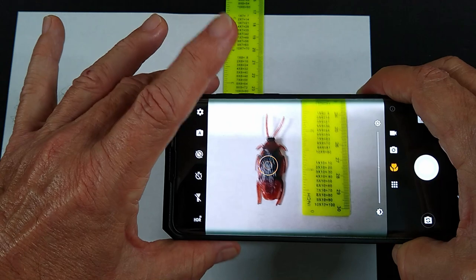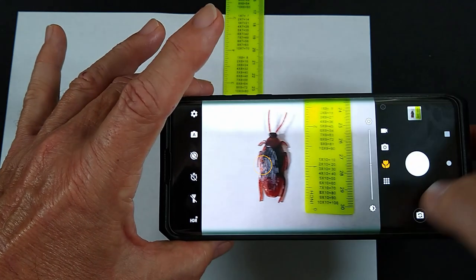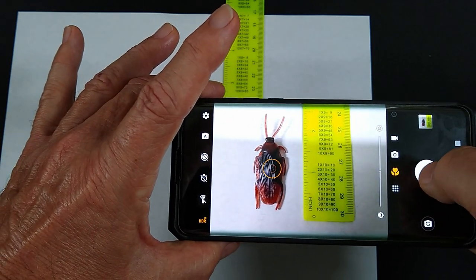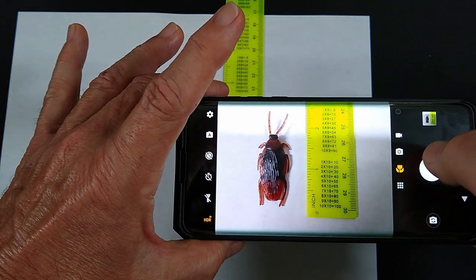I recommend that you practice this a bit until you get very good at it. If you send me good quality photos, then most of the time I can identify what sort of pest you are dealing with.